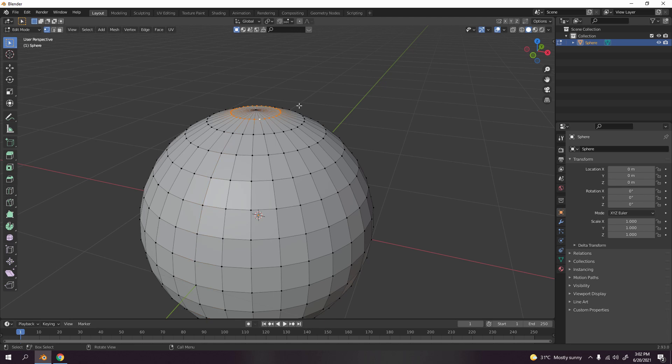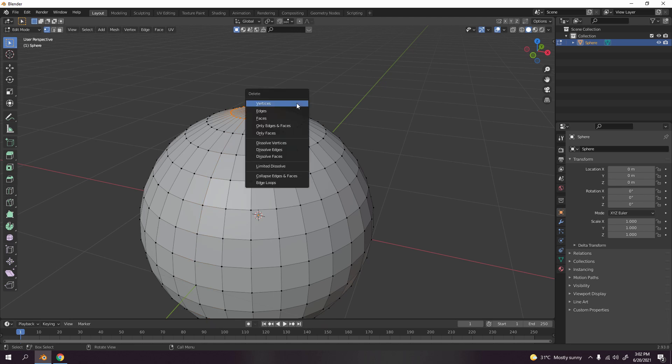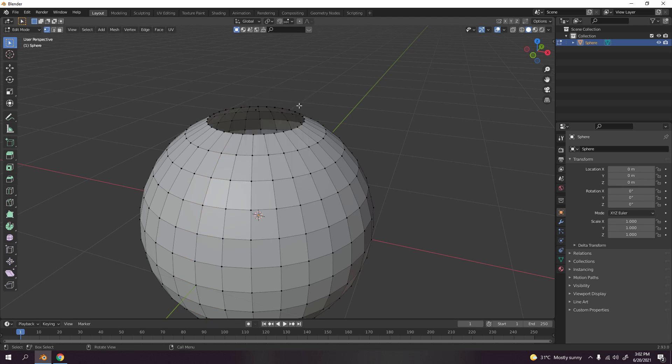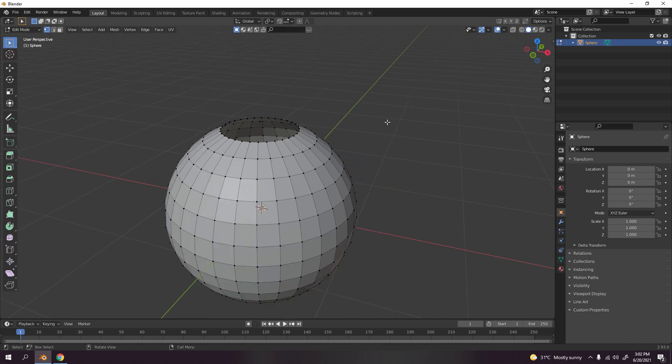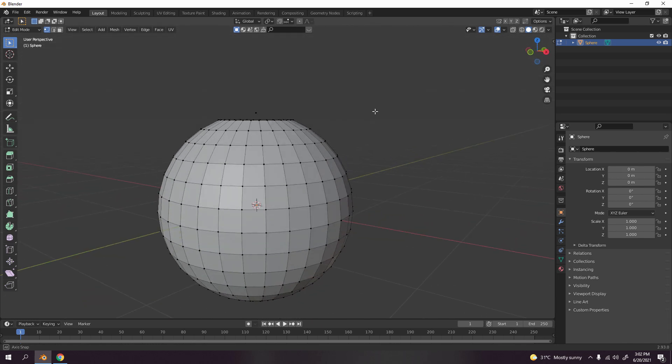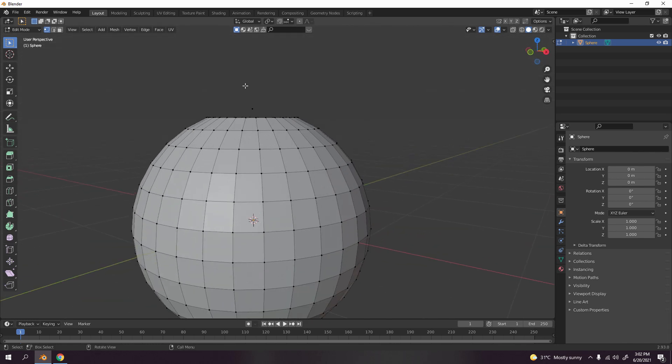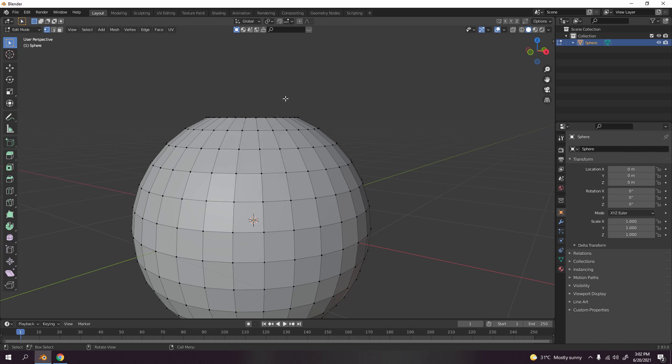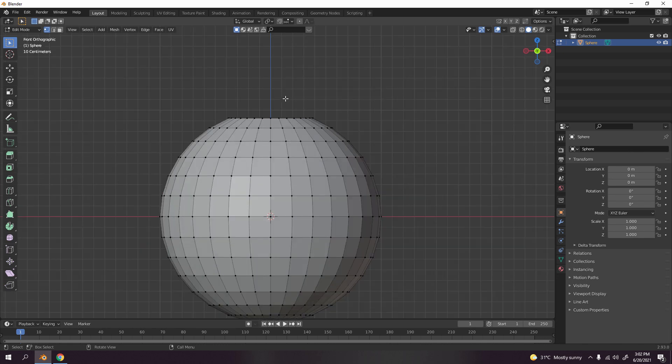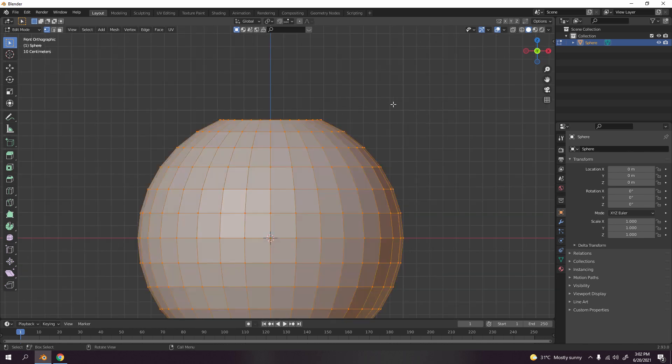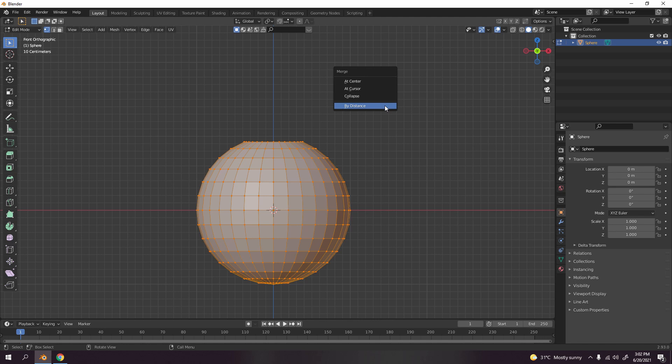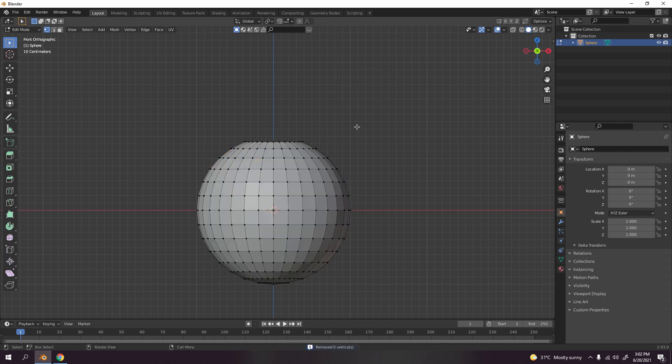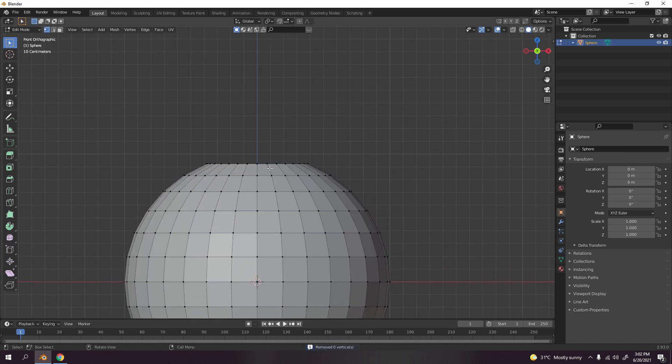I'm going to press Delete Vertices. It should be deleting the upper one as well. It didn't actually, so I'm going to delete that. Now we got something like that. Let's make sure we don't have doubles. We don't have doubles.